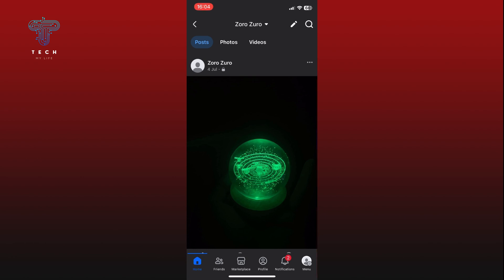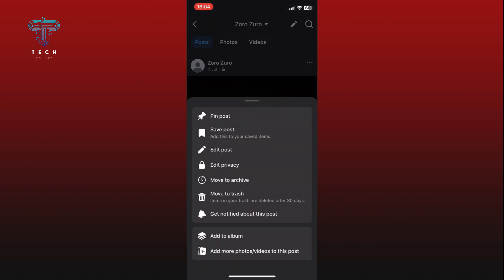When you have found the post, look for the three dots icon located right beside it. Tap on it to open a menu of options. From the menu that appears, tap on the 'Pin Post' option — this will pin the selected post to the top.